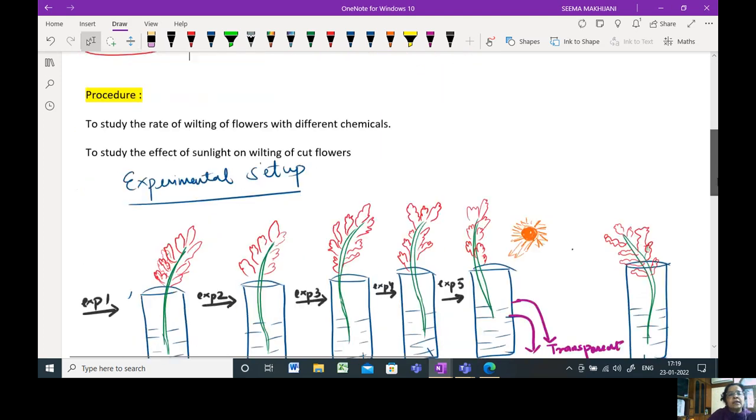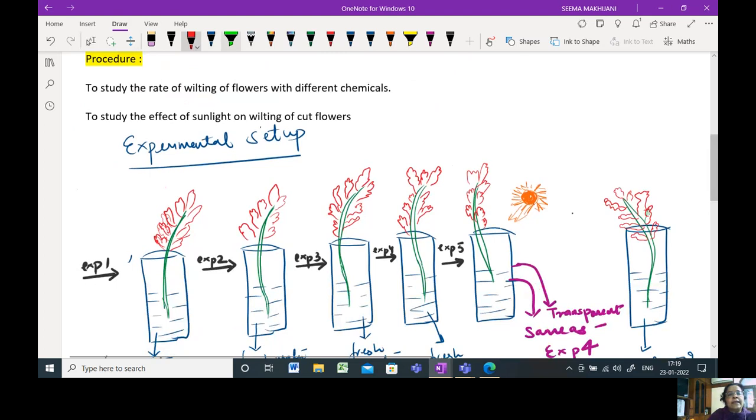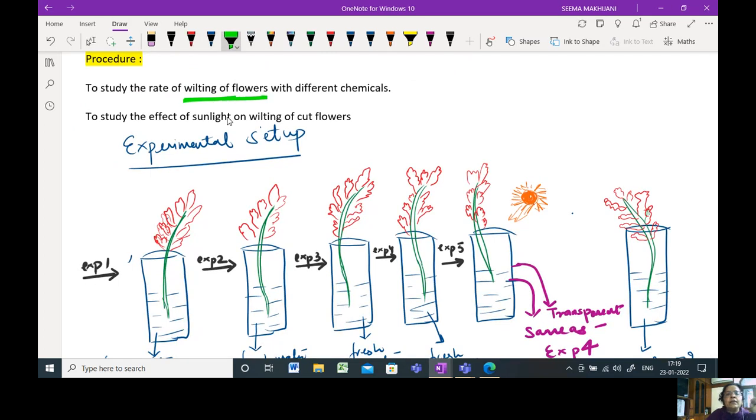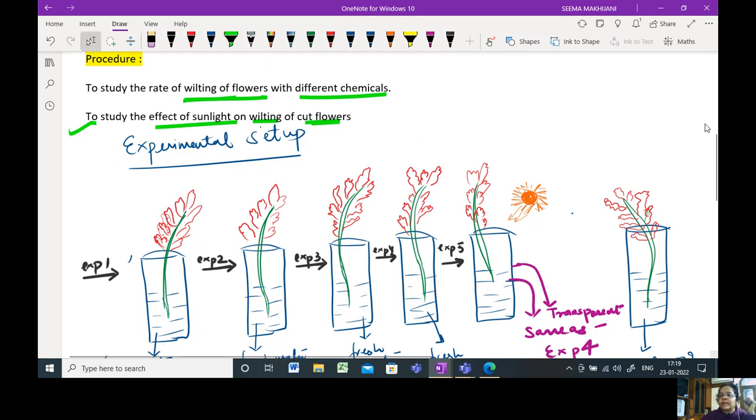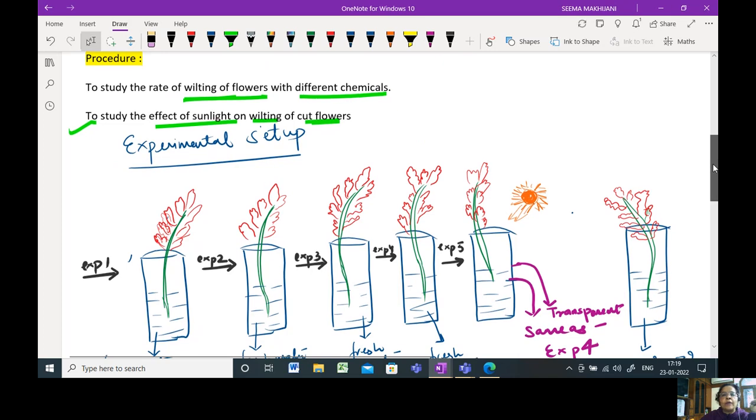Now coming to the procedure. We need to study the wilting of flowers with different chemicals. We will also study the effect of sunlight on the wilting of the cut flowers. Now the experimental setup. I've just drawn a diagram for you people to have a look at.